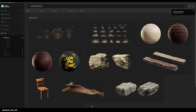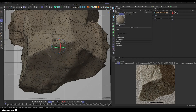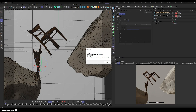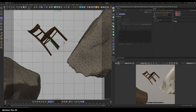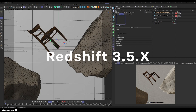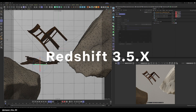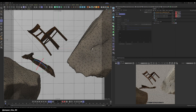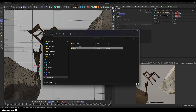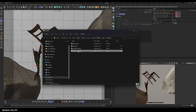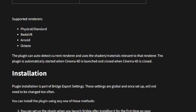Hello everyone. This short video should help you fix the issue with Quixel Bridge Cinema 4D plugin not importing properly into S26/R25 using Redshift 3.5 and above. The way it works is that Bridge uses the Megascan Live Link plugin to connect all the textures in Redshift, and if that is outdated, it creates an error.